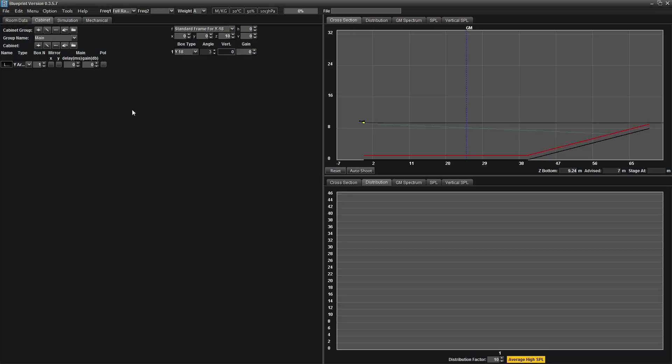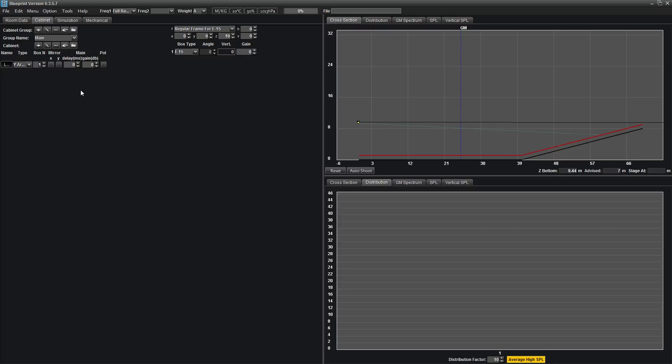To the right, you will see an assortment of options, including one labeled box type. Change box type to E15. Back to your left, change the box number to 12. You will now see that you have 12 E15s available in your array.